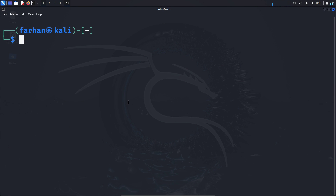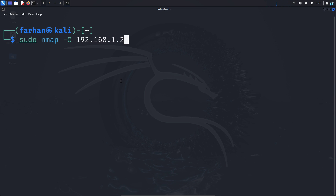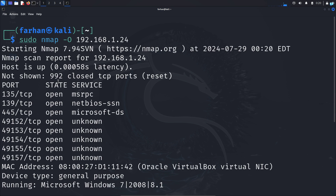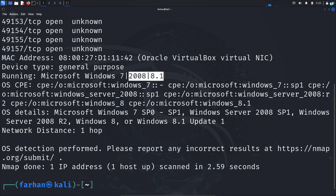In a real pentesting environment you don't have to play the guessing game — you can know exactly which operating system is running. Type the command: sudo nmap -O followed by the IP address you want to check. I want to check 192.168.1.24. After the scan completes, I can see the server is running Microsoft Windows 7. It predicted it might be Windows 2008 or 8.1, but in general I can confirm this is a Microsoft Windows server.